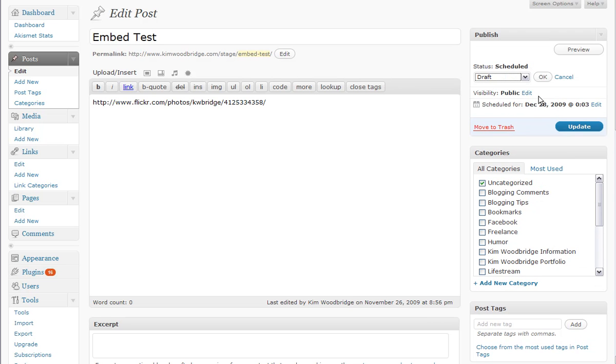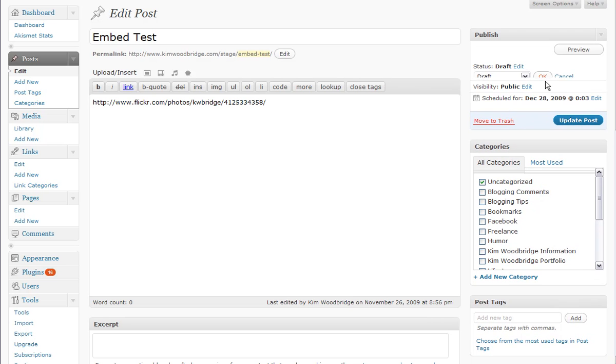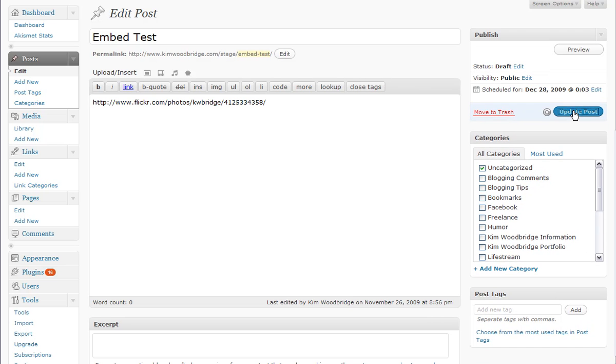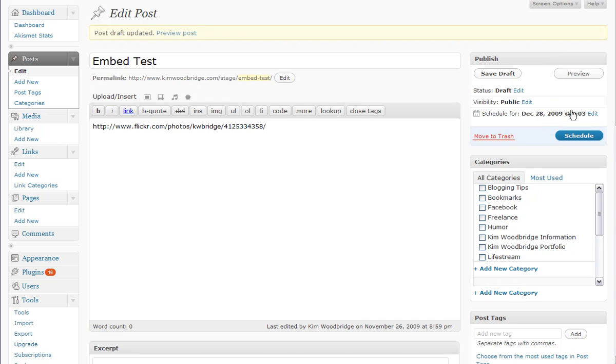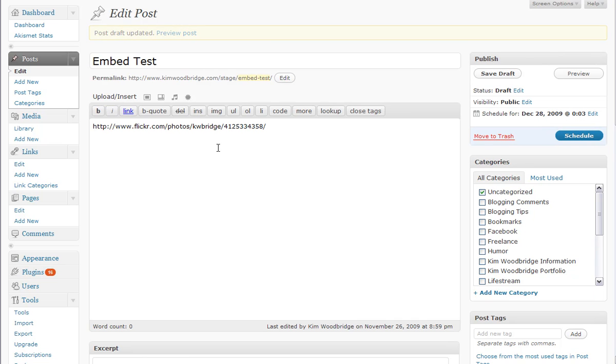And basically all it is is accurate feedback, not necessarily better feedback. Let me just change this back to draft rather than scheduled.